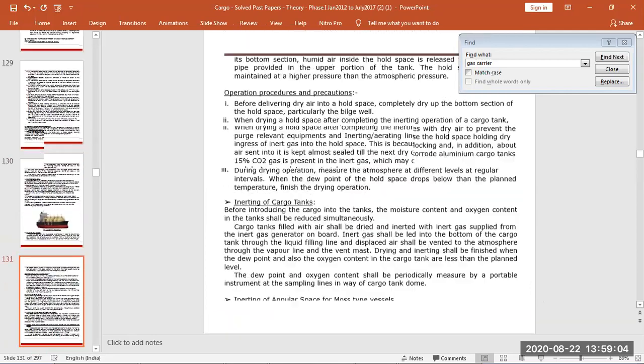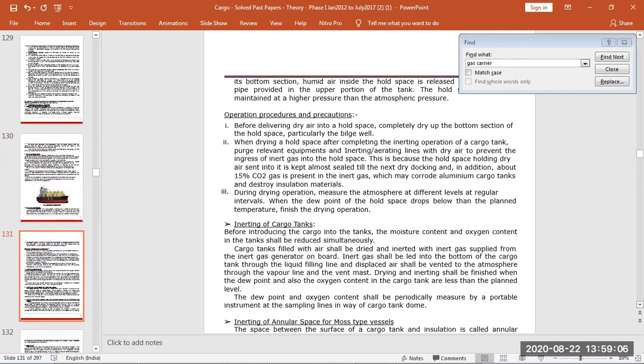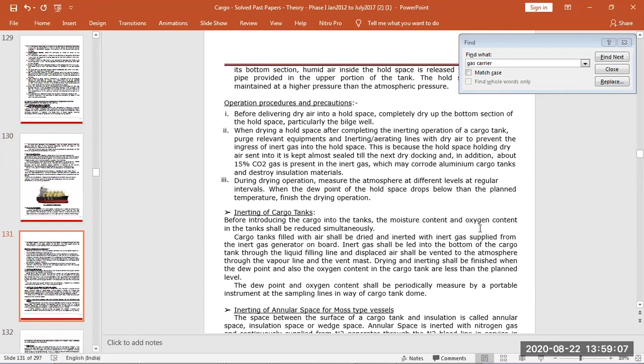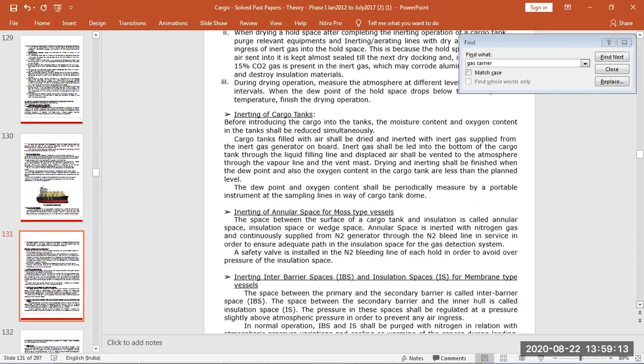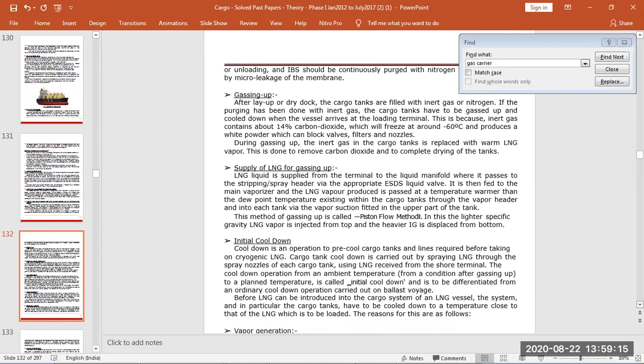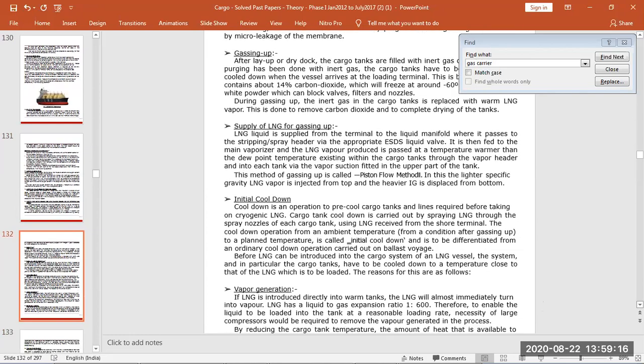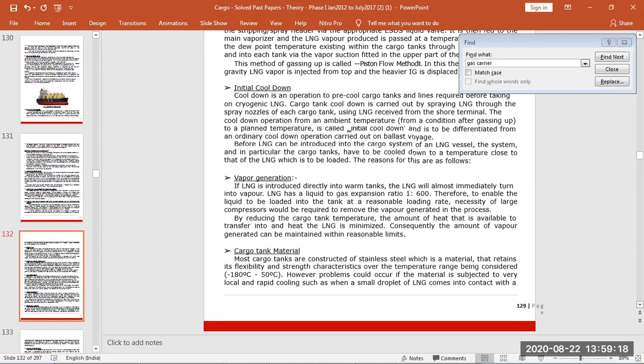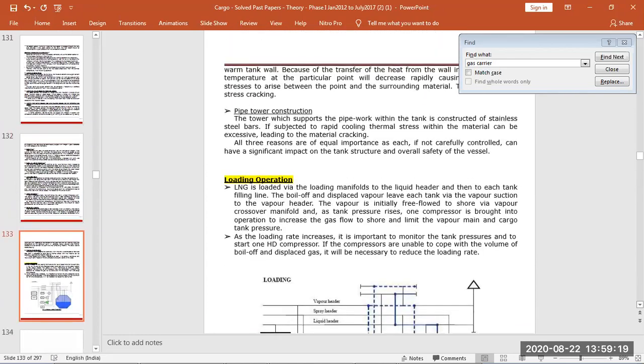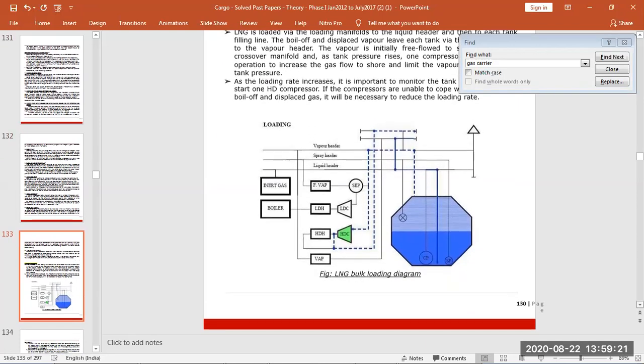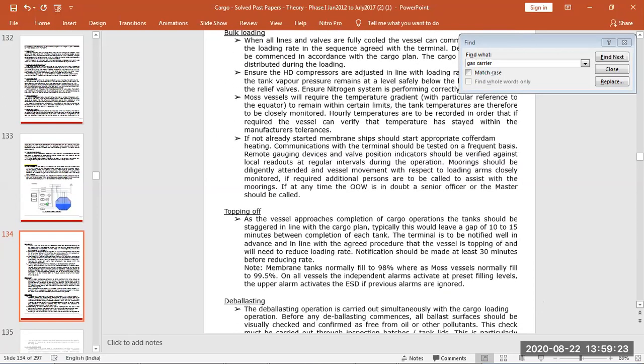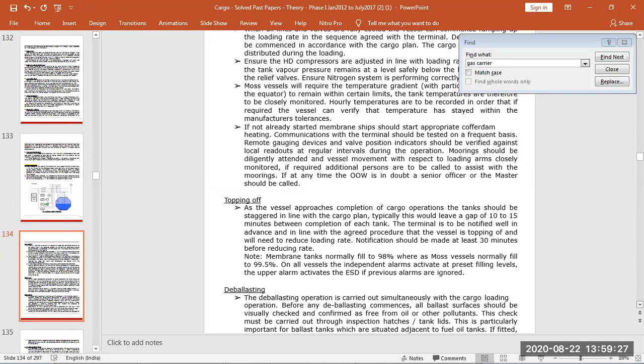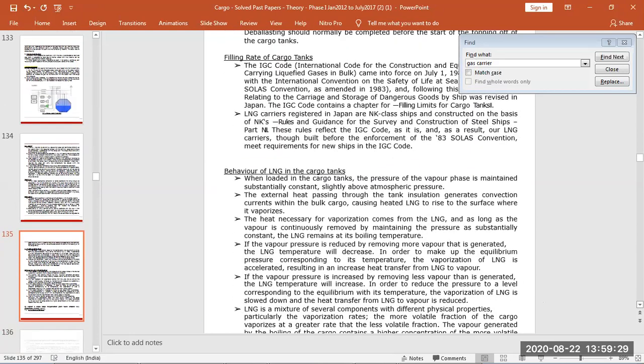Operation procedures, so ships safety check is inerting, then gassing up and cool down for generation cargo time material, then loading, bulk loading, then topping off and de-ballasting at the same time, making the storage span, filling rates, behavior of LNG.